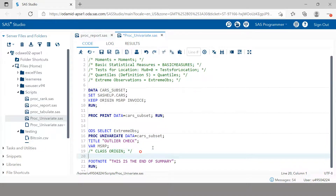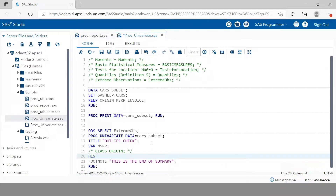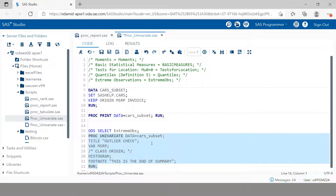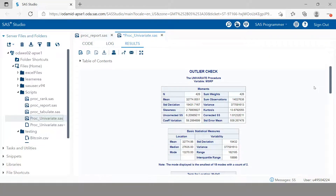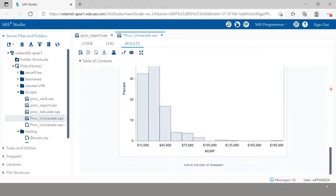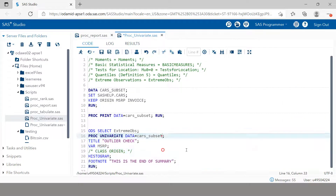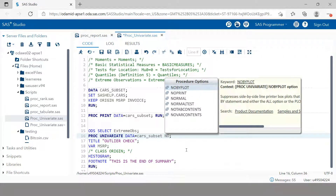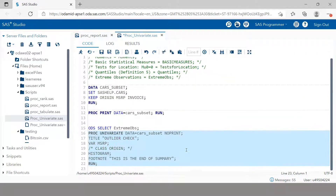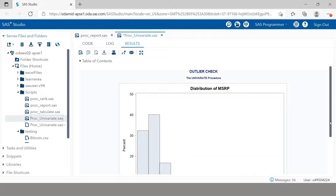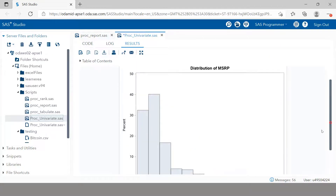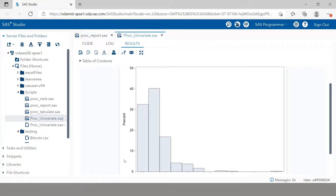If you want to plot a histogram, you can add a HISTOGRAM statement and execute it. At the bottom you'll see the histogram. If you want to omit the upper statistical tables and show only the chart, add the NOPRINT option and run it. Now you have the histogram created for MSRP only.